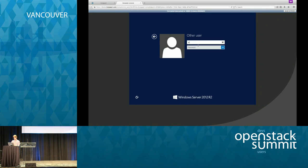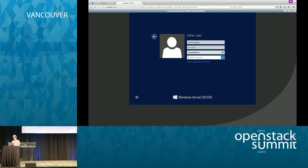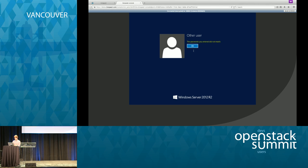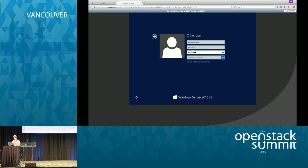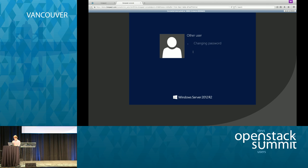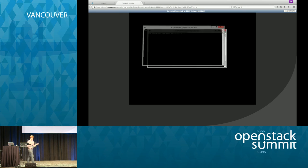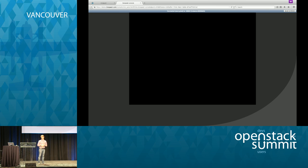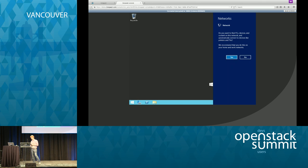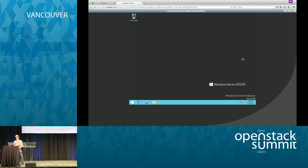Our Windows instance has finally come online, and as you can see, this is about as real as it gets. Our Windows instances on our demo environment are secured by default — it's a practice we recommend to customers. We don't have default passwords; the administrator account, you log in and assign a password the first time. This is Windows 2012 R2 — for those of you who haven't seen it, it virtualizes very well on OpenStack.